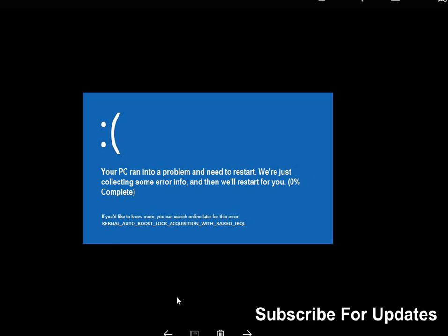Hi guys, welcome to the video. Today I'm going to show you how you can easily fix this blue screen of death issue: kernel auto boost lock acquisition with raised IRQL. Very easy to fix this issue.